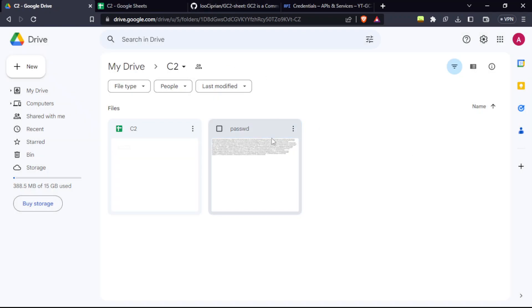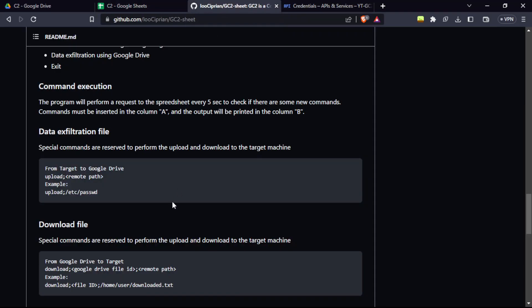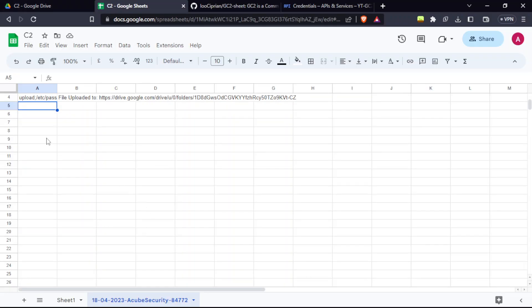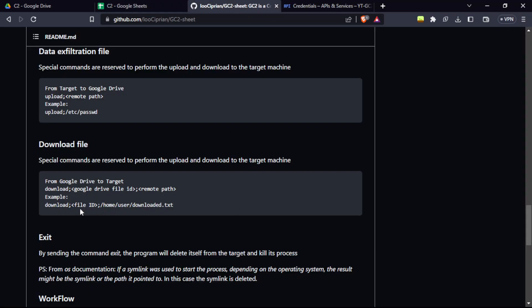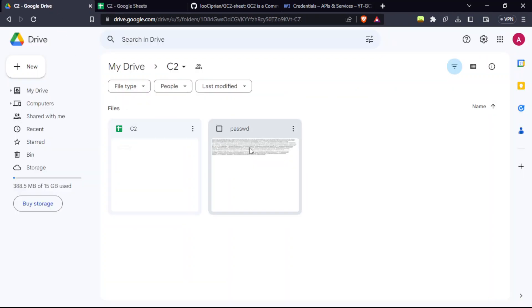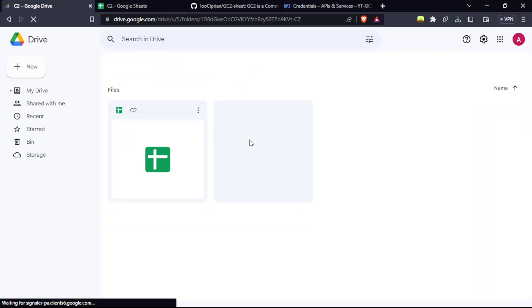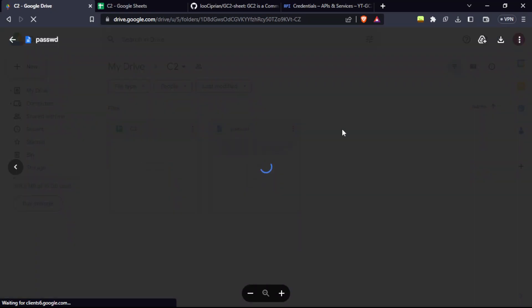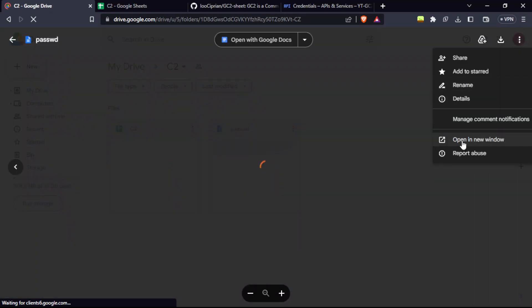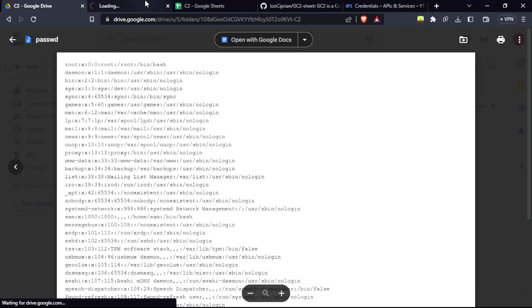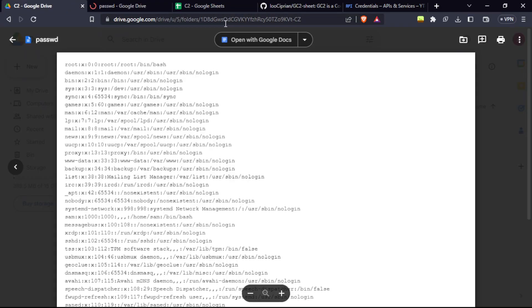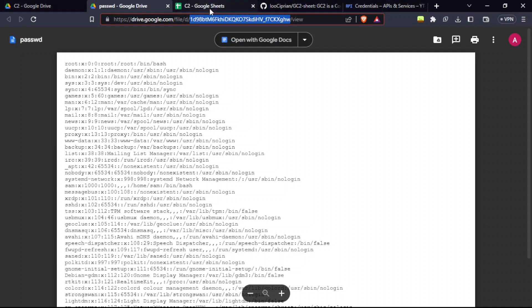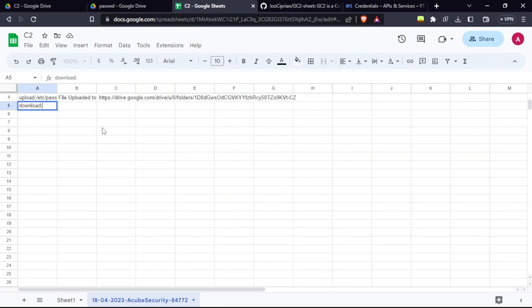Now, for example, I have to download this file to the remote machine. We're going to use the download command. These are pre-written functions in the Go language. It asked us for the file ID. For this, you're going to open this file in a new tab. Let me refresh. You can see the file ID here. Copy that till slash, and now in the sheet, download and paste the file ID. Again a semicolon and the remote path of the file where you want to store it.